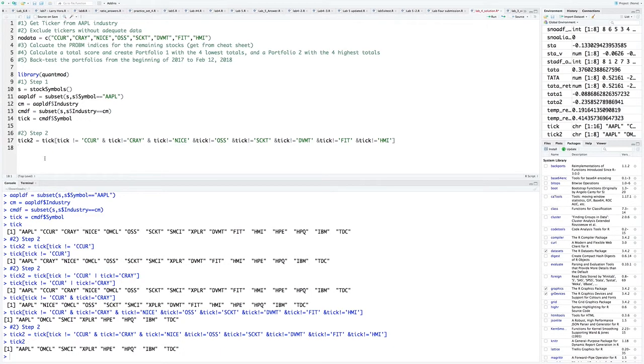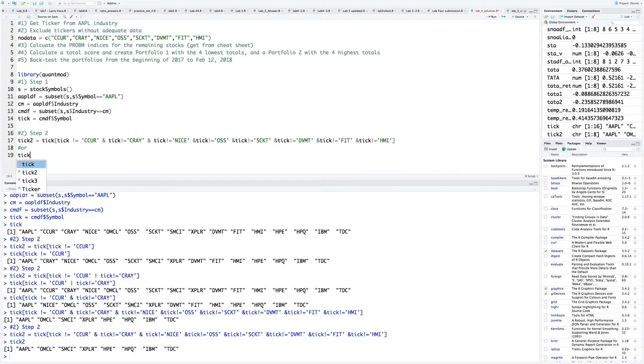That is the long way. There's obviously an easier way. If I just do tick, we're going to use what we call the in command. Ampercent in ampercent no data.